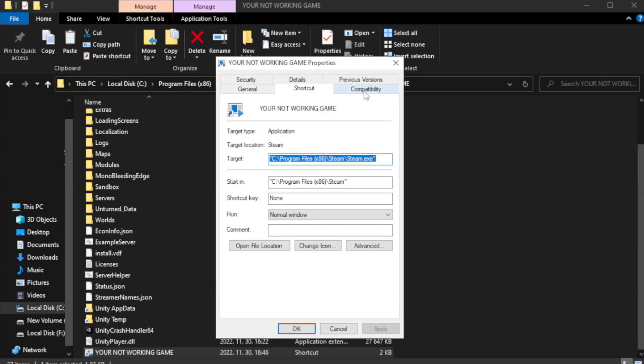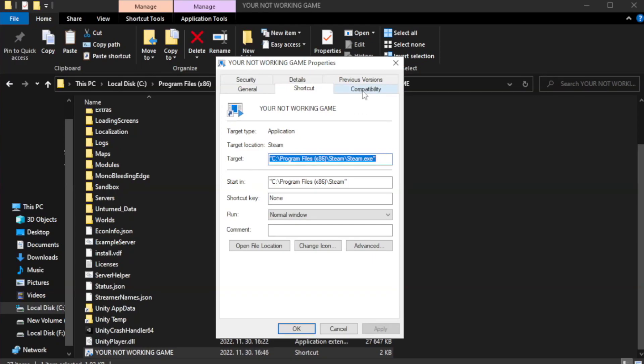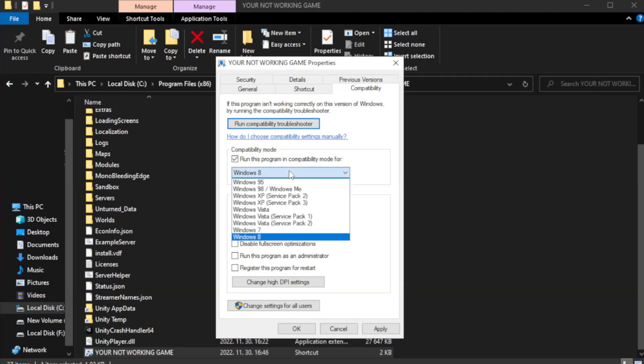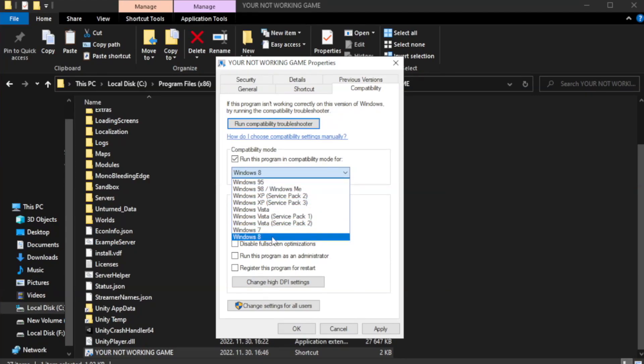Click compatibility. Check run this program in compatibility mode. Try Windows 7 and Windows 8.